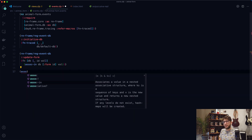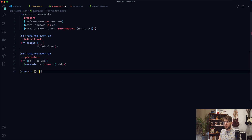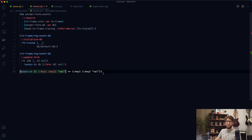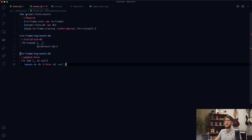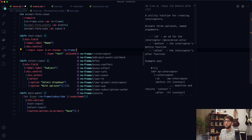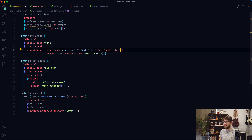So assoc-in basically takes a map and we can pass through a vector of keys — say key-1 and key-2 — and then a value. If we execute this, we return a map where inside key-1 we have a map with key-2 associated with val. That's assoc-in. Now let's go back to views.cljs and use that event. This has to be an anonymous function, so we put a pound sign here, then dispatch — which takes in a vector. The first key is our event name: events/update-form.